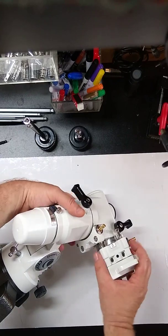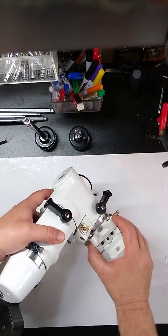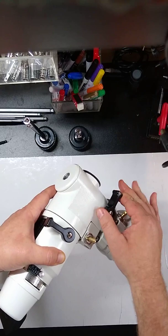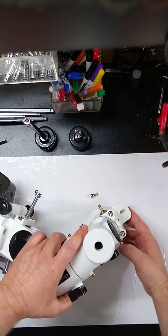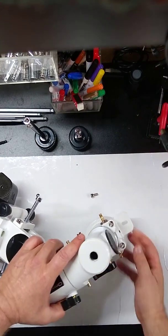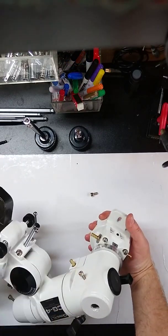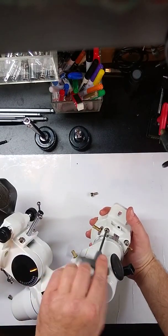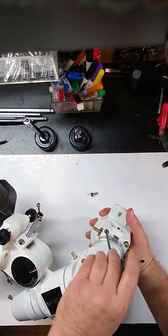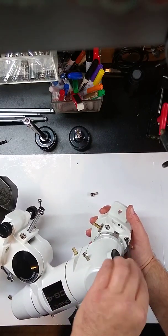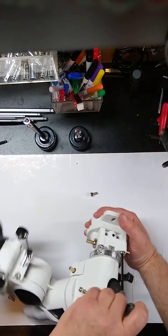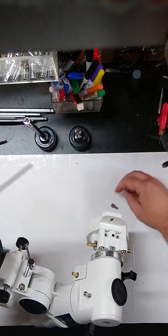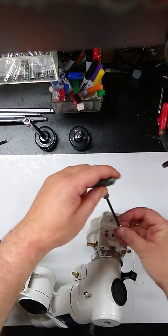This one's a little bit harder to get into. You probably want to bring it around maybe like this. Again. And again. Thread these in just a little bit. And here's small screws. Put those in.